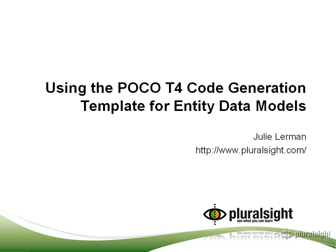In this video, we'll take a look at using the POCO T4 template for generating simpler classes from your Entity data model.